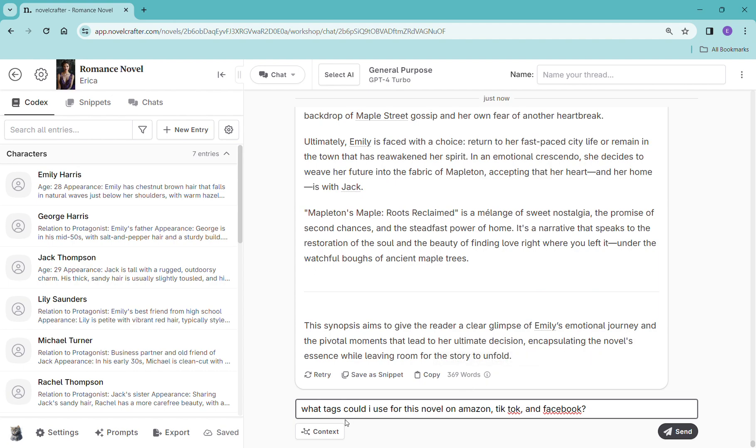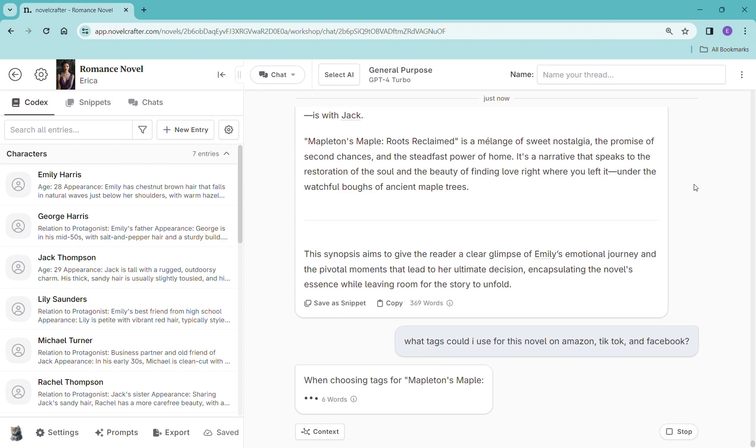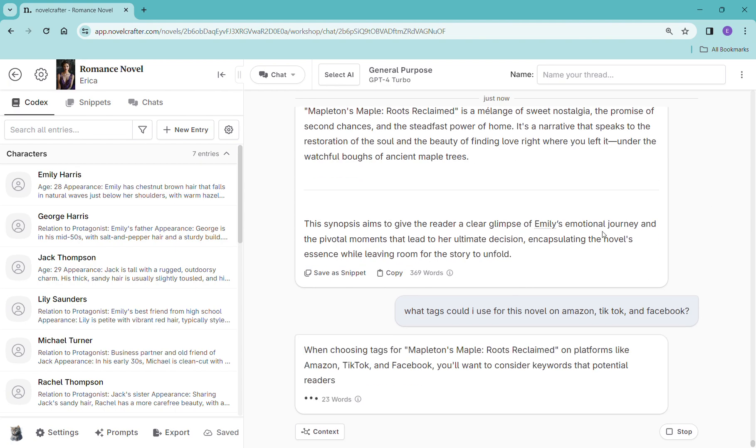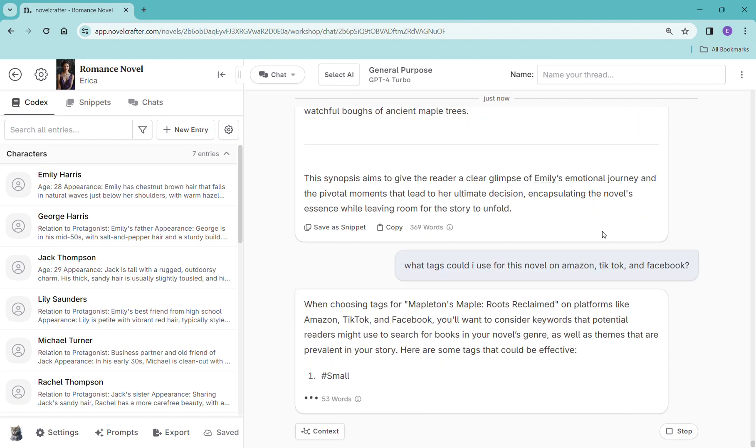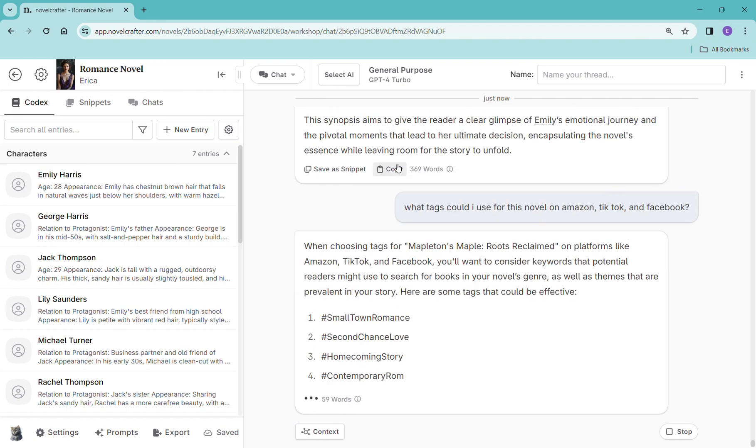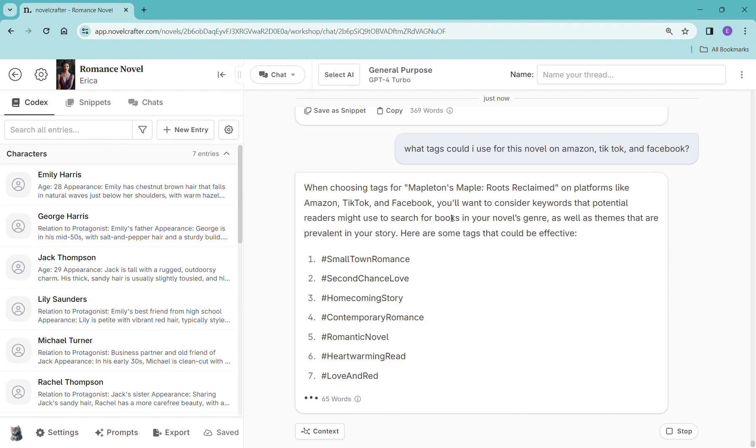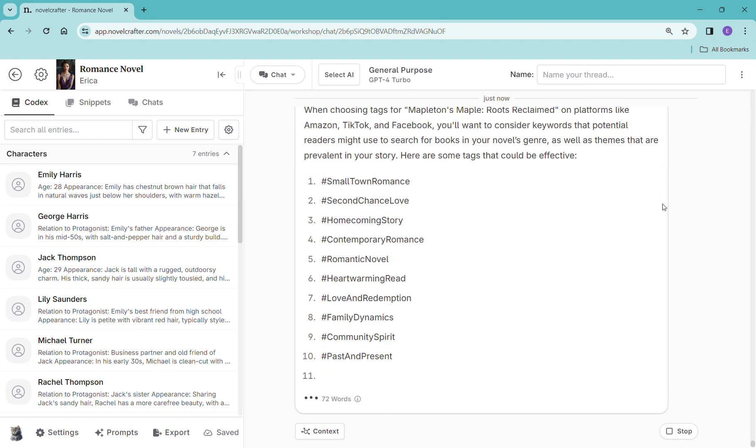So another thing that I wanted to show you. So on Amazon we need tags, TikTok if you're going to make videos you'll need tags, Facebook reels you'll need tags. What kind of tags can we use here? So don't just think that it's only going to give you the basics like the outline and things like that. It'll help you with marketing too.